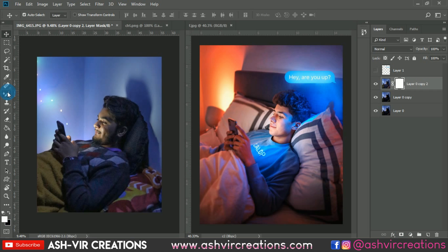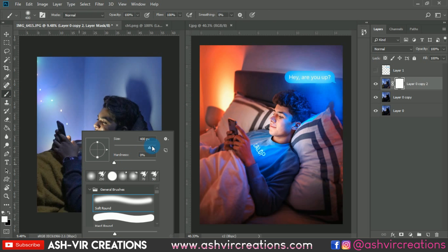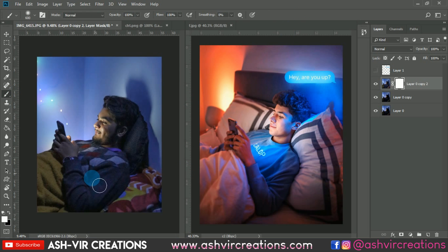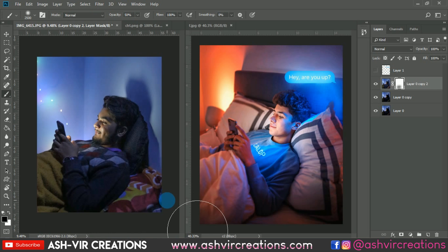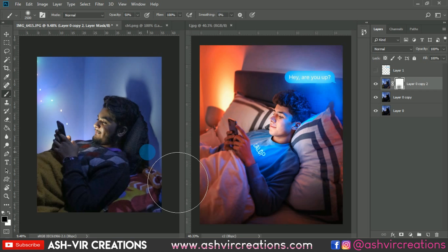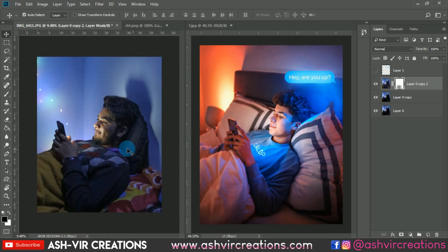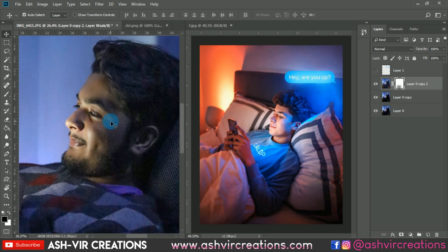Now add a layer mask on it. When you want to erase a particular area of the black shadow, make sure you have selected the black color in the foreground, select the mask layer, and just paint where you want to delete the black shadows. Here is the before and after — you can see the difference.